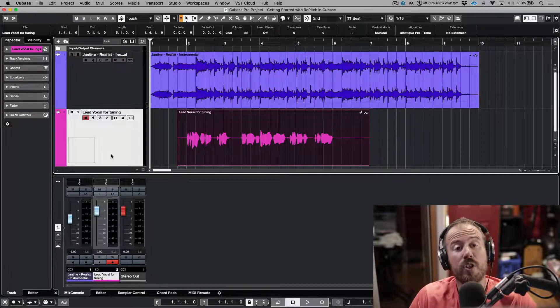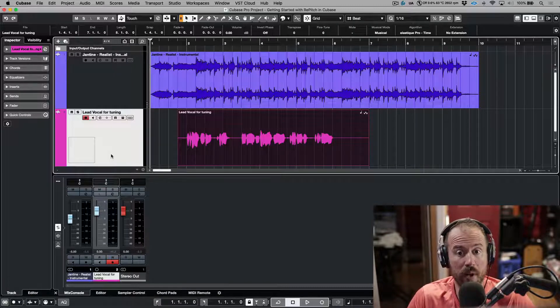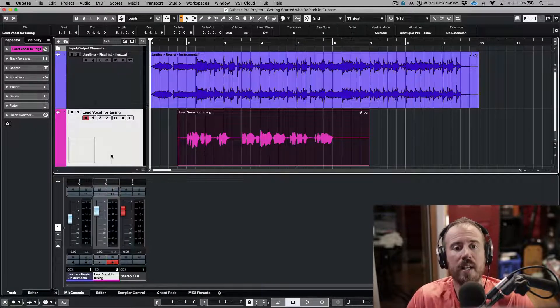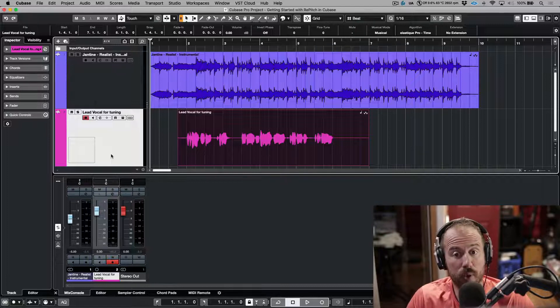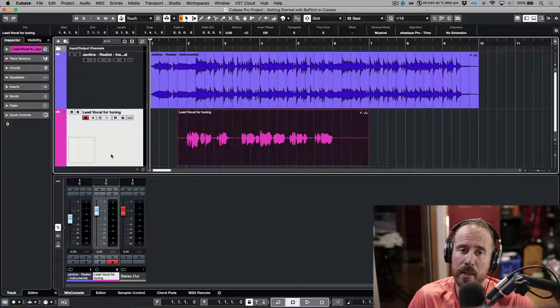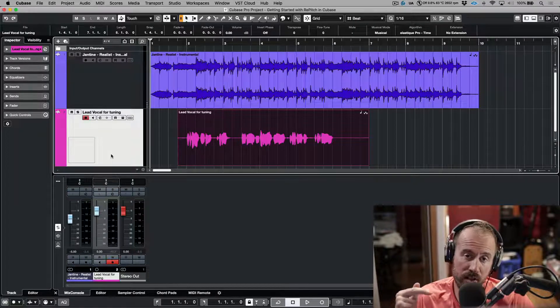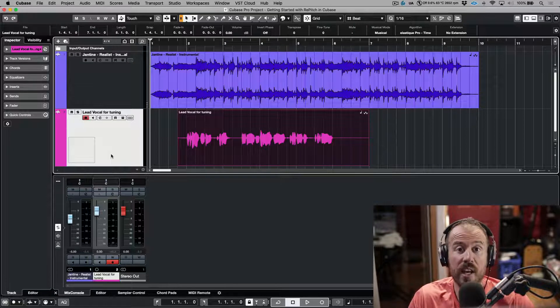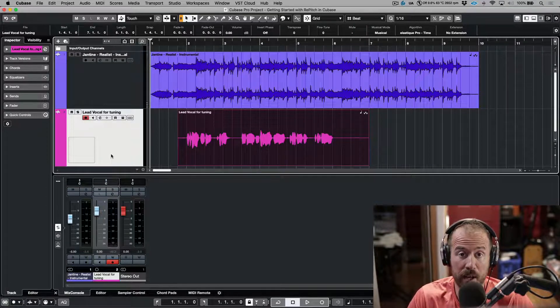If you're using an older version of Cubase or anything earlier than 12.0.40, please refer to our website to see if your version is supported, or quite simply use Repitch as the first insert in your chain and use a real-time capture.